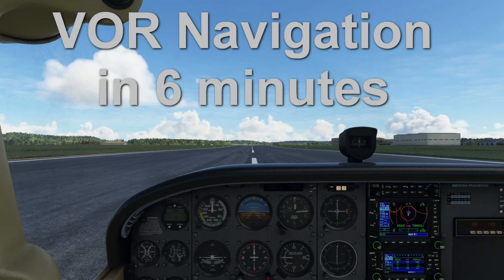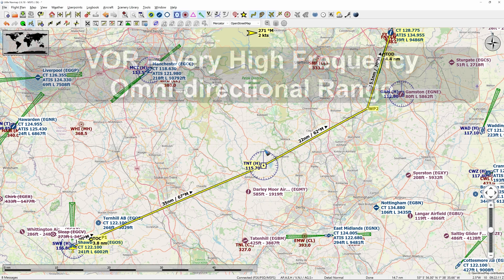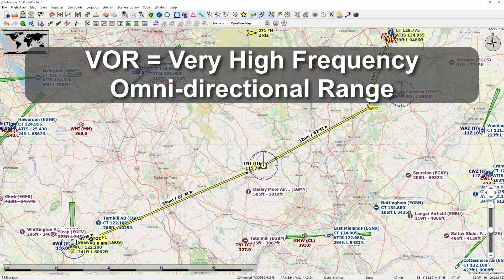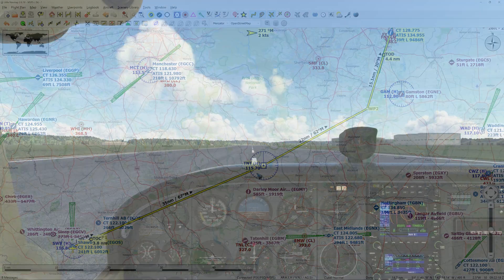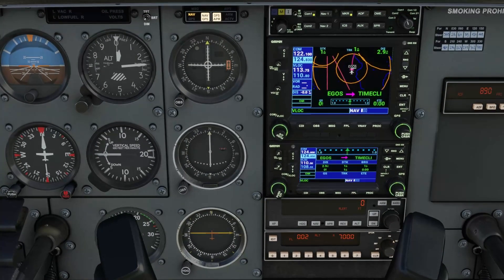Welcome to this short video on VOR navigation, where we'll see how we can intercept a specific radial to a VOR. This is us here at the runway and what I want to do is fly to this VOR, which has a frequency of 115.7. Let's put that frequency into radio 1.